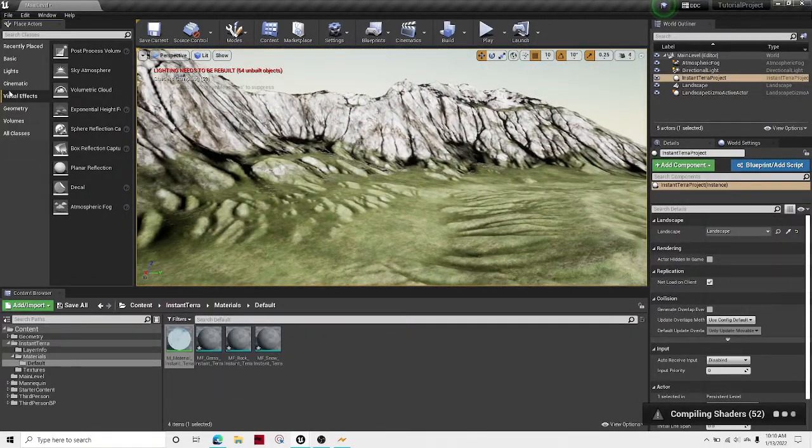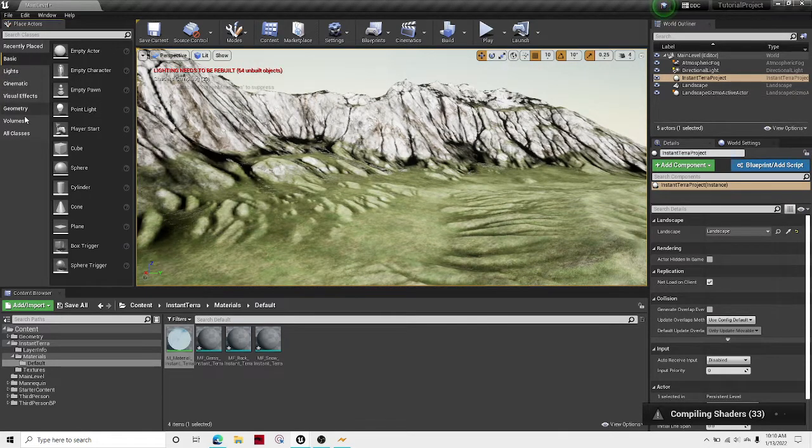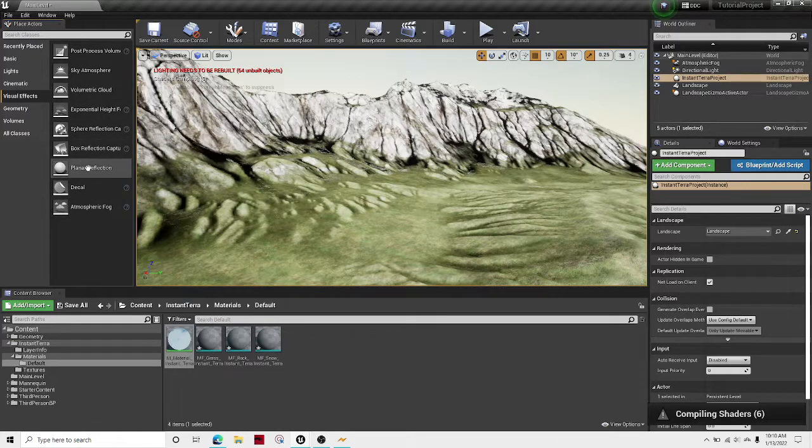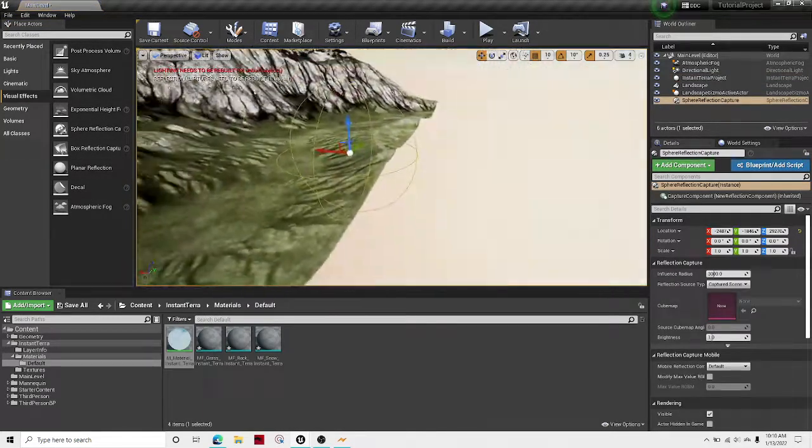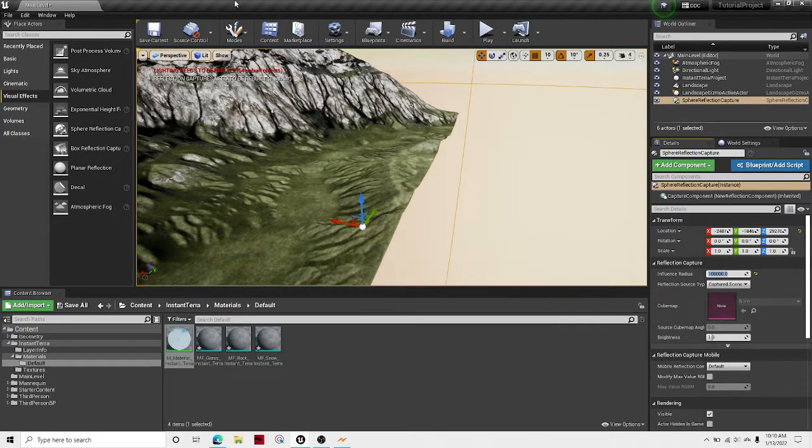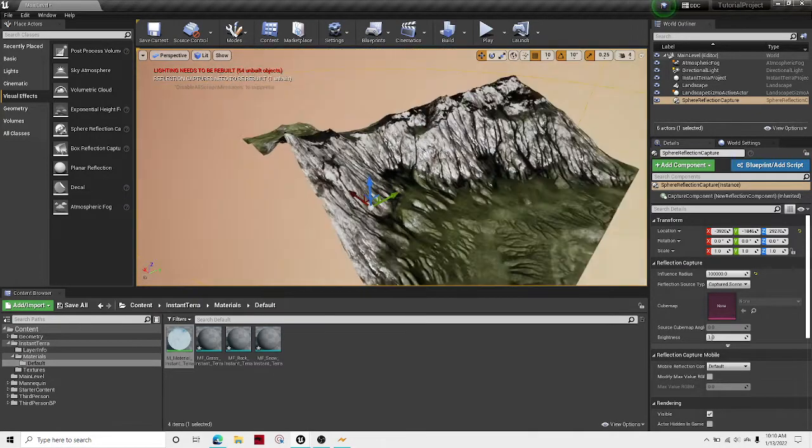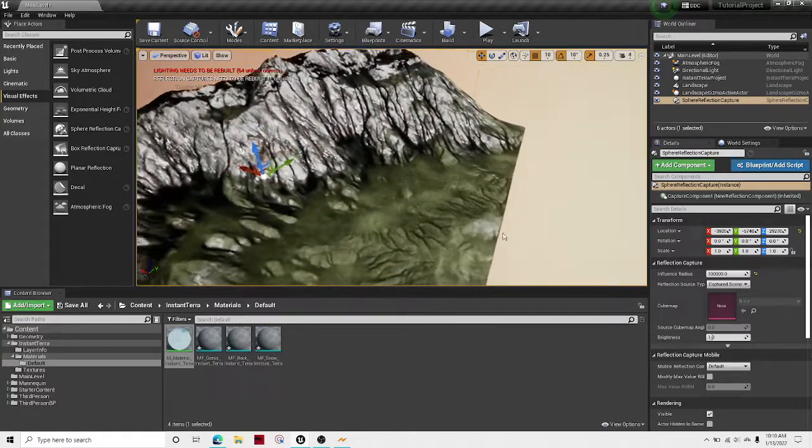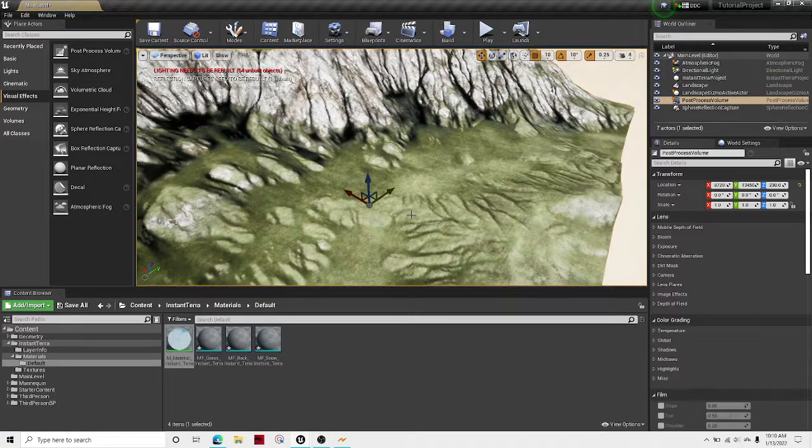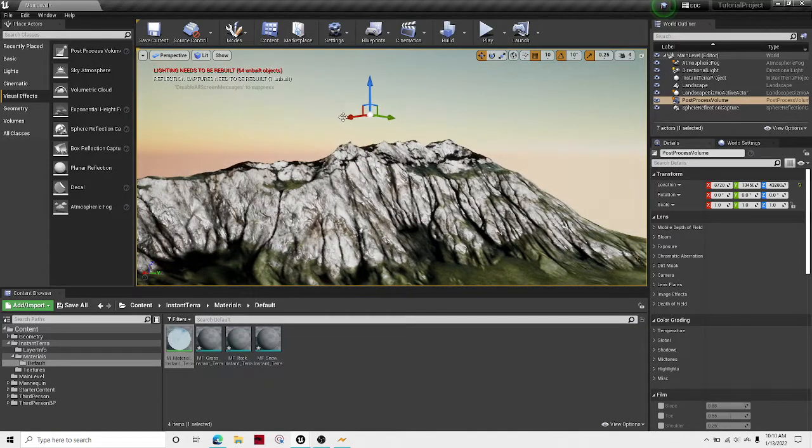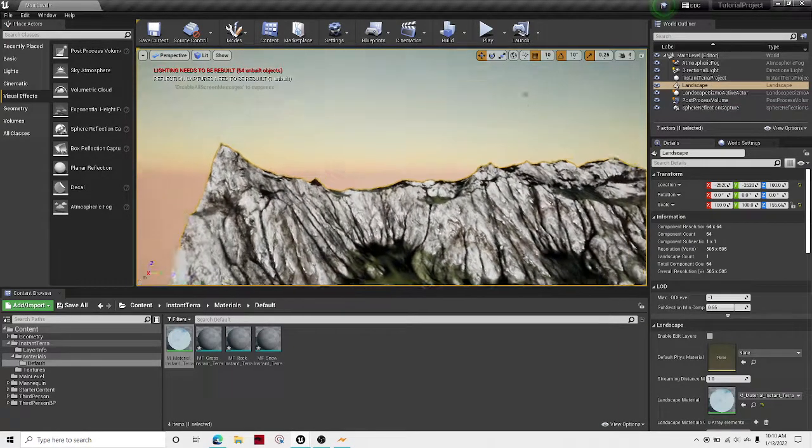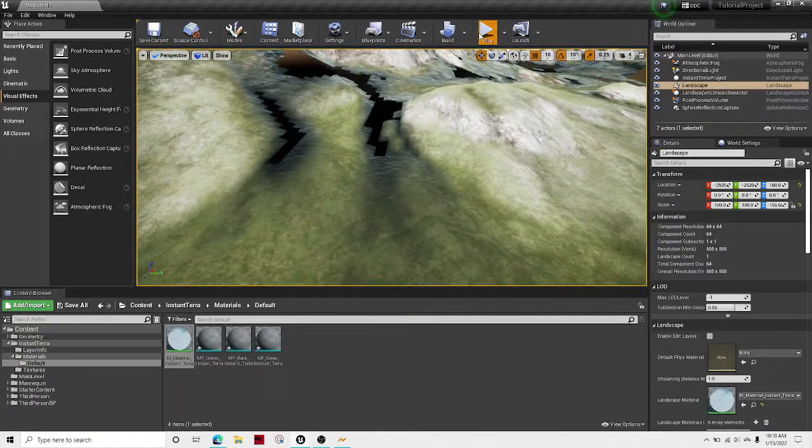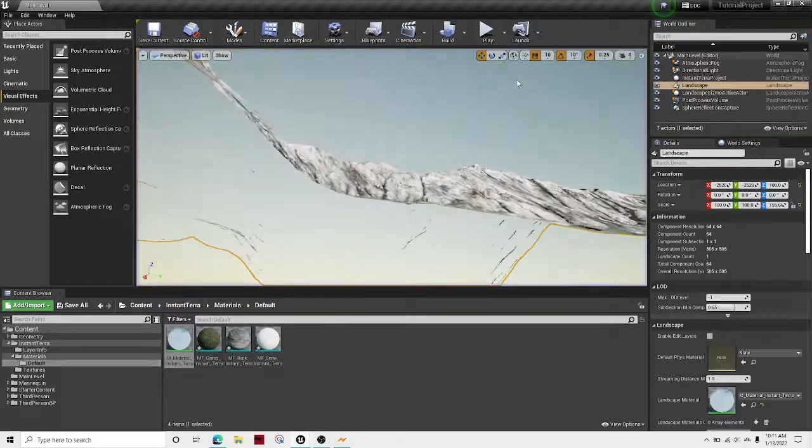And then another way I've found to make it look better is to just go into your visual effects and drag out some sphere reflection capture. Let's make this a lot bigger, not a lot smaller, and perfect. And then also just drag out some post-process volume up here. I don't know if it helps but I just think it looks a little better.